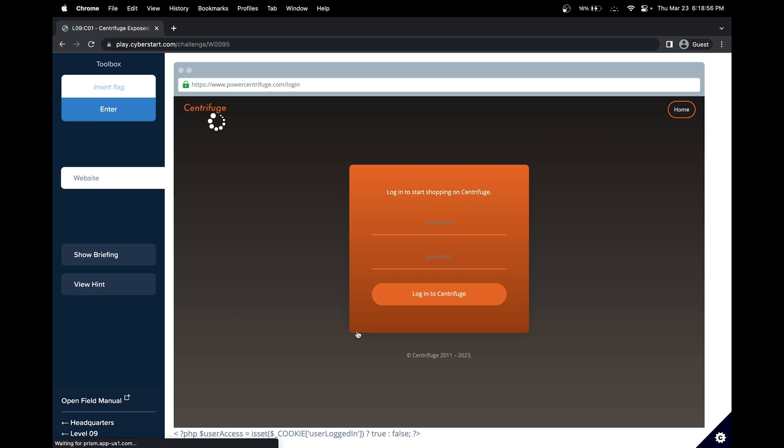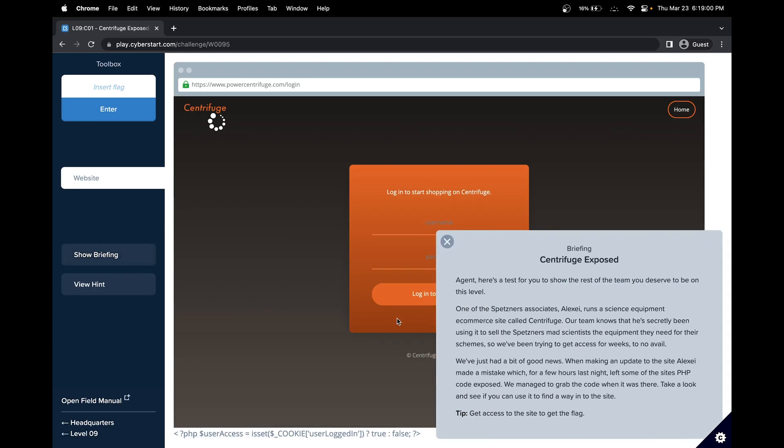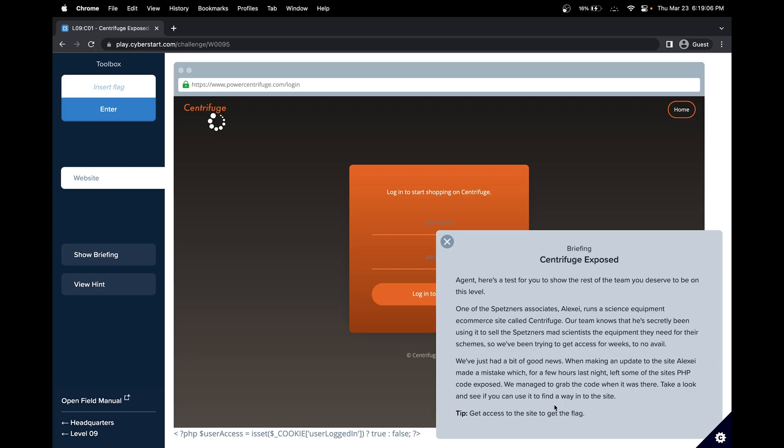CyberStart is like a CTF or capture the flag type of challenge. In level 9 challenge 1, we have to get access to the site to get the flag. We have a bit of good news: when making an update to the site, Alexa made a mistake which, for a few hours last night, left some of the site's PHP code exposed. We managed to grab the code. Take a look and see if you can use it to find a way into the site.